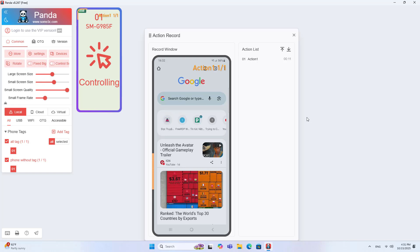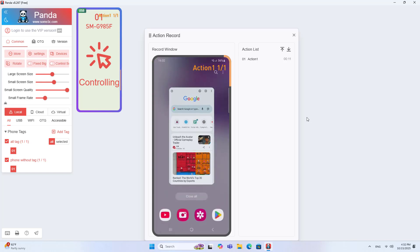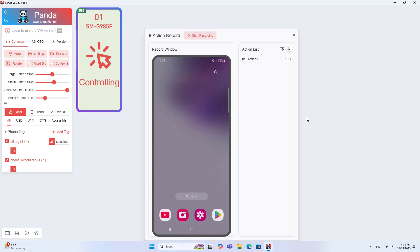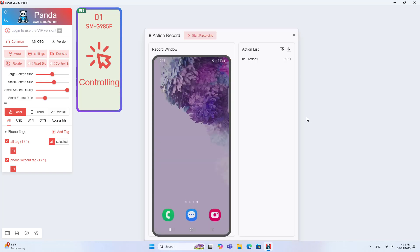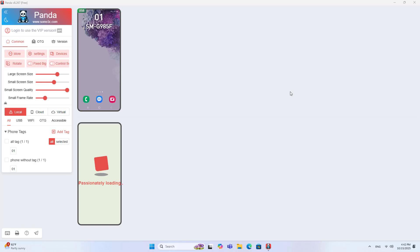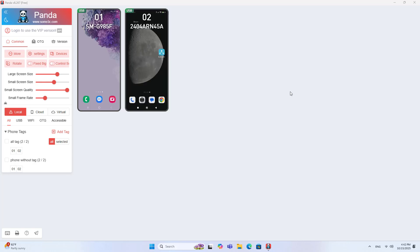The software can control multiple phones at the same time with many diverse features. Thank you for watching. Good luck.